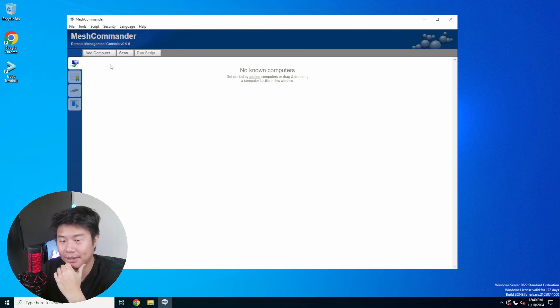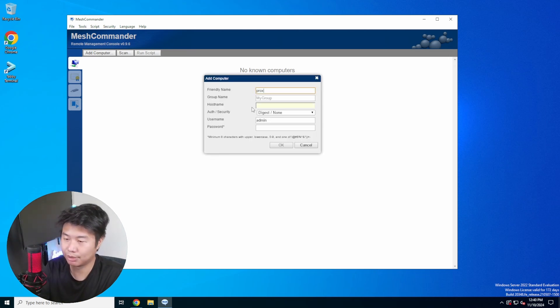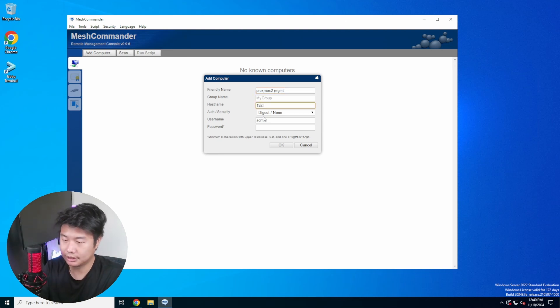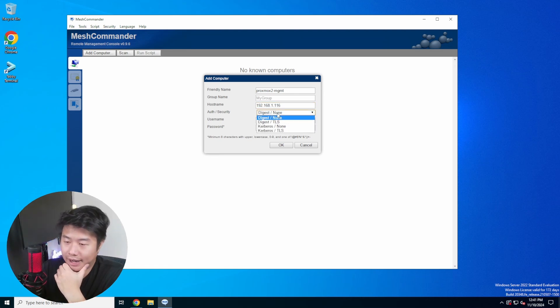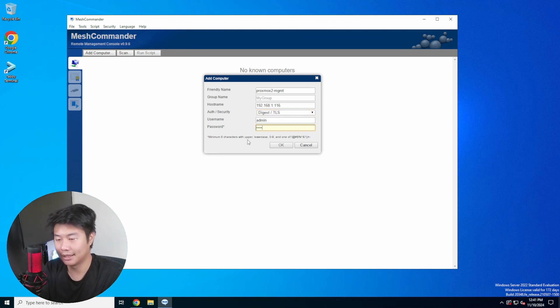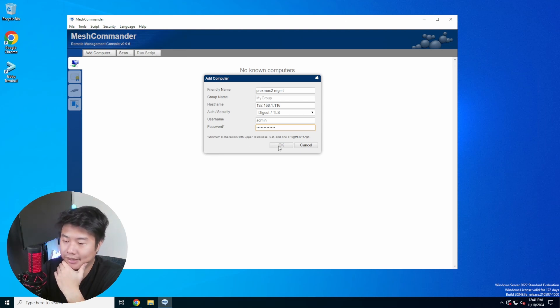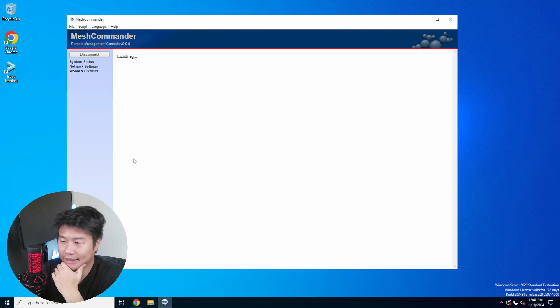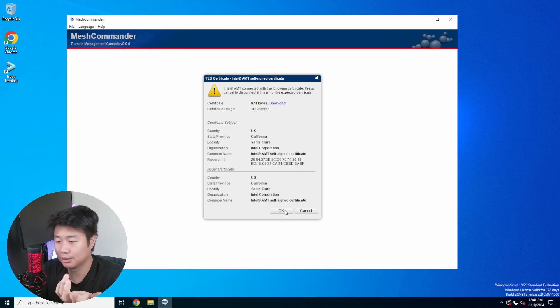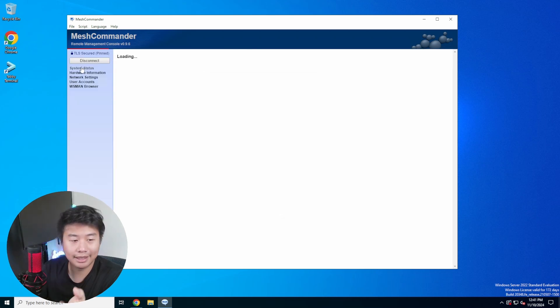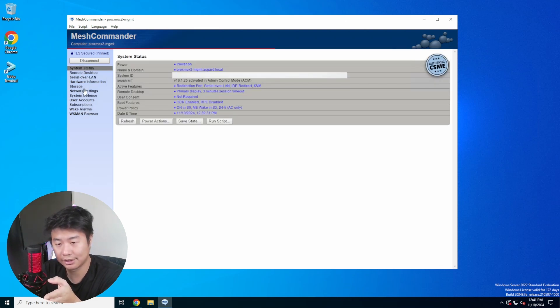So what we'll do is Add Computer and we'll name this Proxmox2 Management for the name. The hostname we'll just do the IP so 116. For the Auth and Security we will set Digest TLS, and then the password will be the password that we set for the machine, and then we will hit okay here. So you can see that we have some settings here, we can hit Connect. So this will connect, it will say that there's a self-signed cert which we will accept here. And then you should start seeing things populate on the very left side over here where it actually is giving you, starting to give all the options.